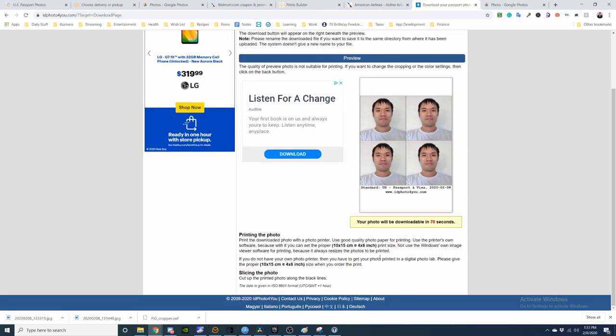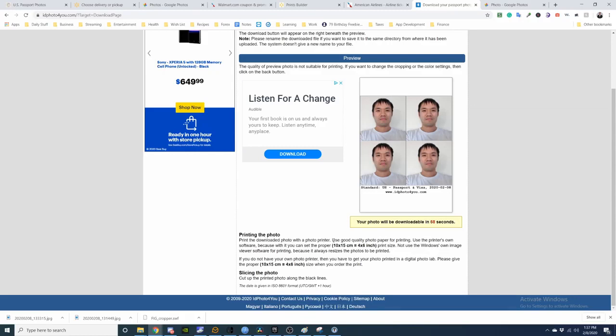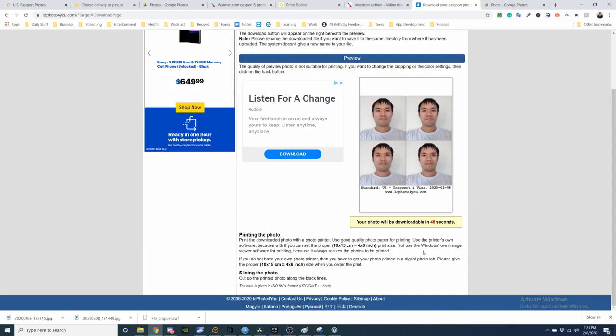We can now print this. So I will be able to download it in 76 seconds. Print the photo: download the photo with a photo printer. Use quality photo paper for printing. Use the printer's own software, because with it you can set the proper 10 by 15 cm, 4 by 6 print size. If you do not have your own photo printer, you can get it printed in a digital photo lab. Please give the proper 4 by 6 inch size when you order print. Cut the printed photo along the black lines.